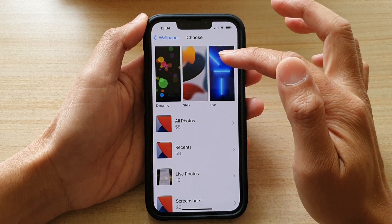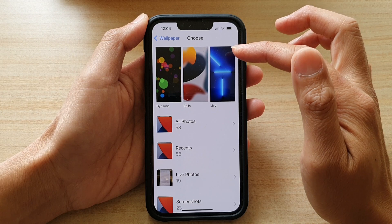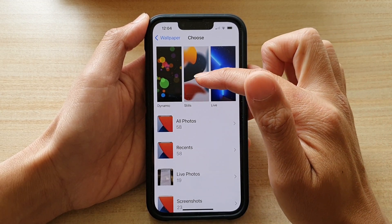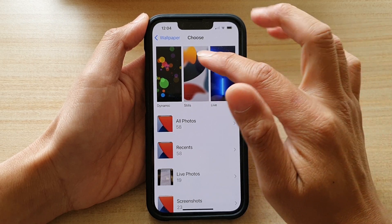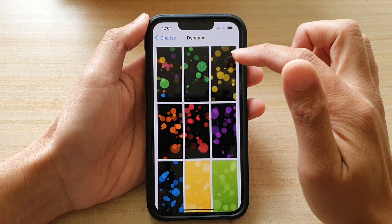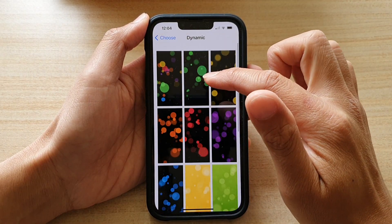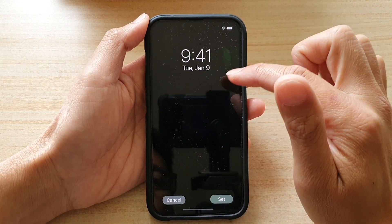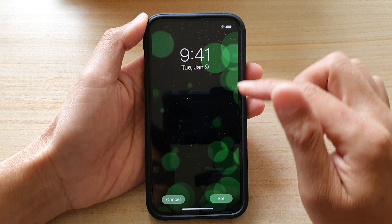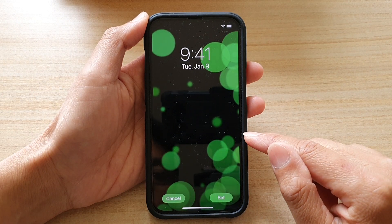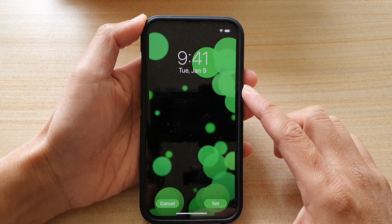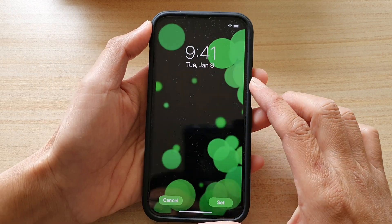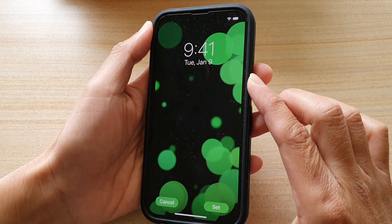At the top here, there are three different types of wallpaper that you could choose. You can choose Dynamic, Stills, or Live wallpaper. So this is Dynamic — if I choose one, let's say this green color, you can see this is a dynamic wallpaper. If I move to the left or to the right, you can see the background move slightly.